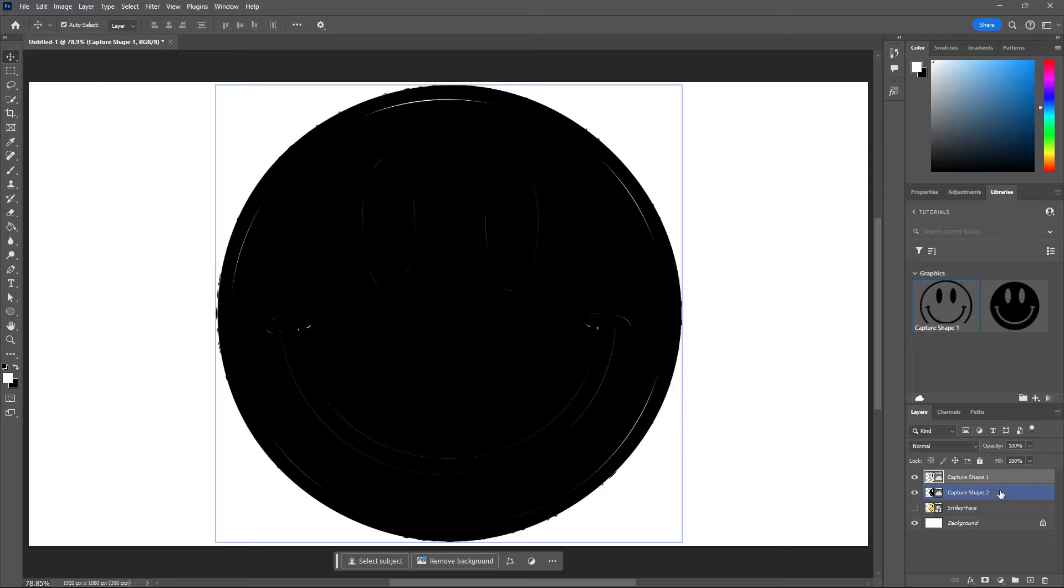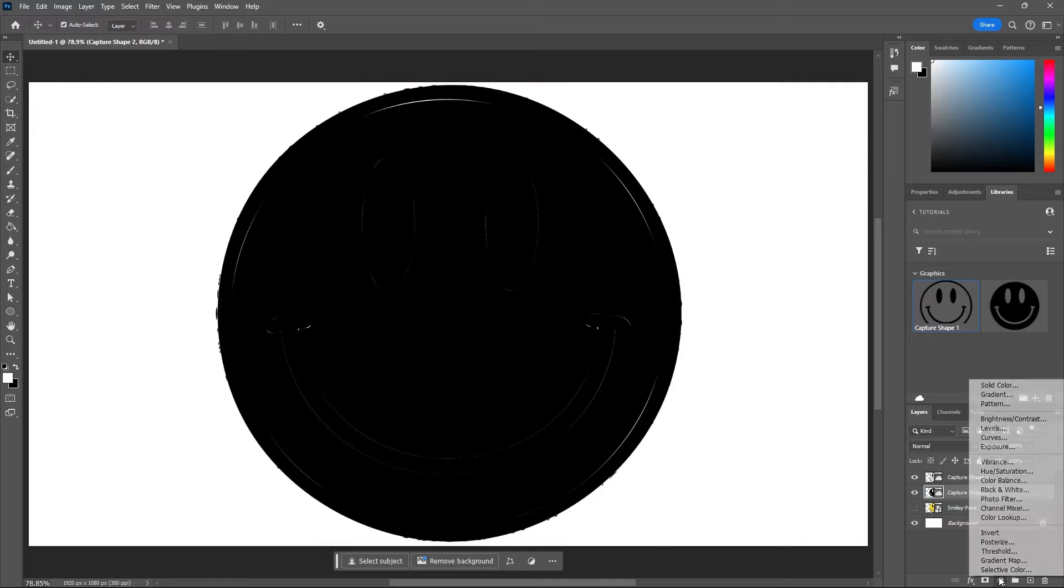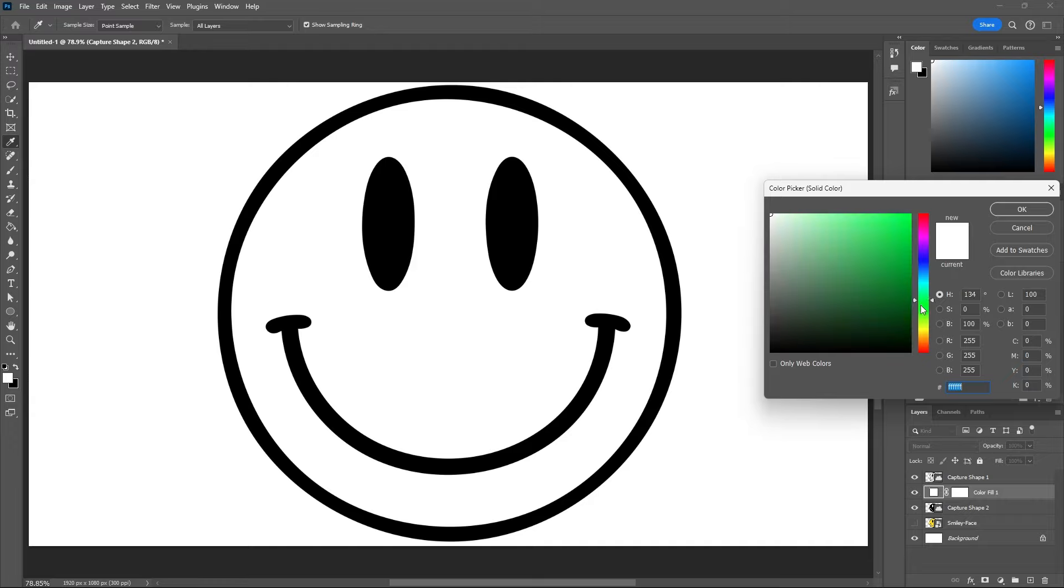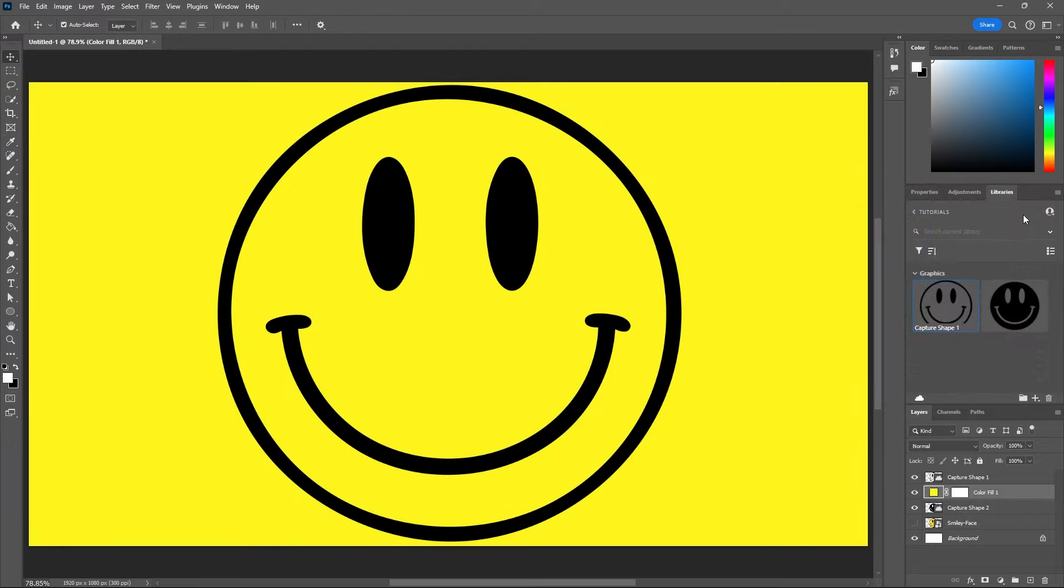So let's select our inverted smiley face and then add a solid color and I'll make this the yellow smiley face color. Hit ok and now holding alt or option on your keyboard hover between the fill and the smiley face and click to create a clipping mask. So now we can just click on this color and we can change this color to anything that we want.